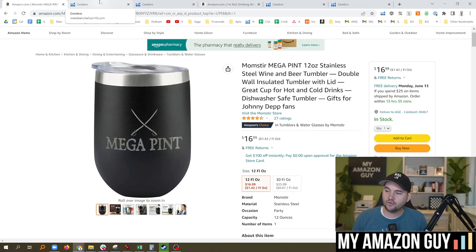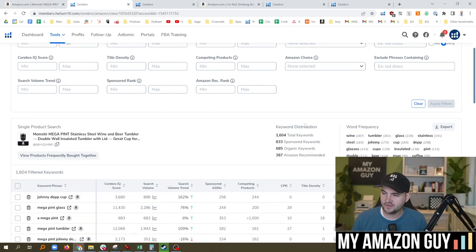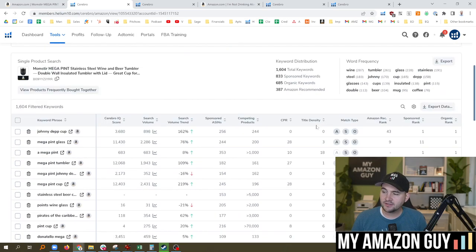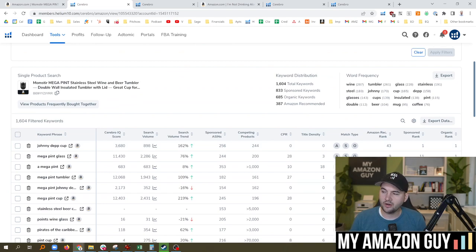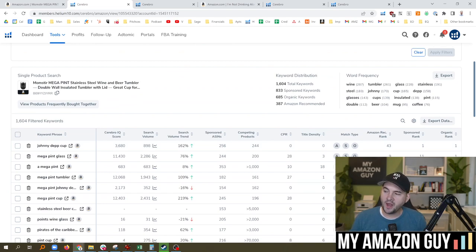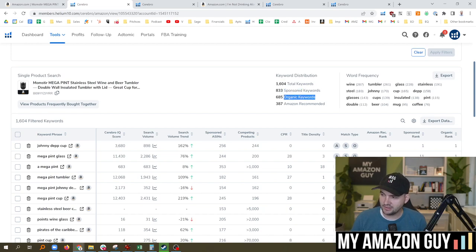So here is the first part of the exercise. You can use a tool such as Helium 10's Cerebro to go to the keyword distribution and basically just see how many total keywords are in sponsored versus organic. And I like to see one sponsored keyword to two organic keyword ratio.